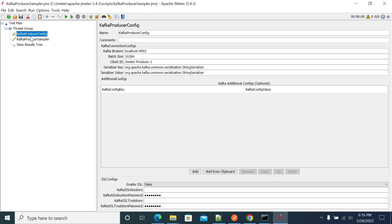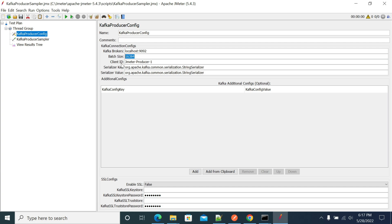In the config element, this is the bootstrap server details — port 9092. Get your Kafka bootstrap server host details and use the respective port and hostname here. You can also change the batch settings here; since I'm not using a specific configuration, I'm using the basic default value.